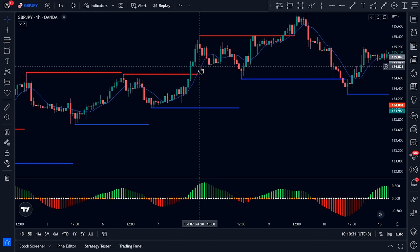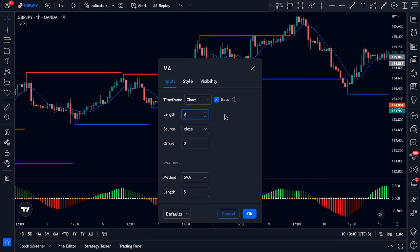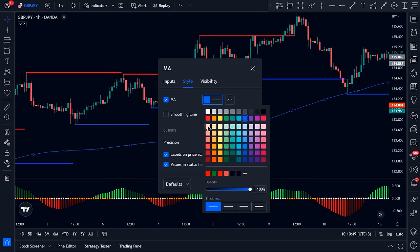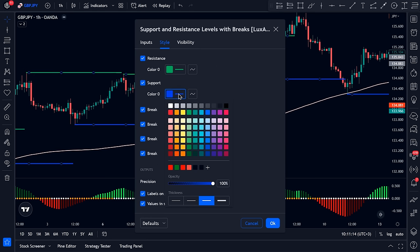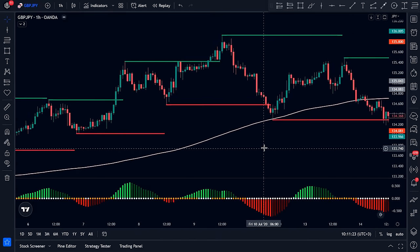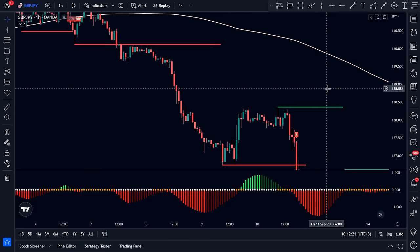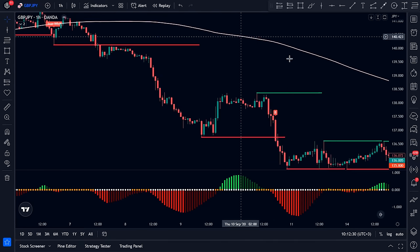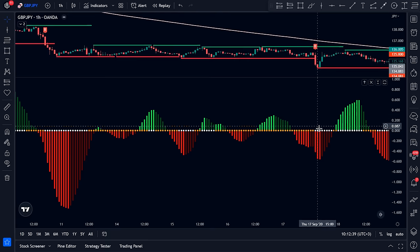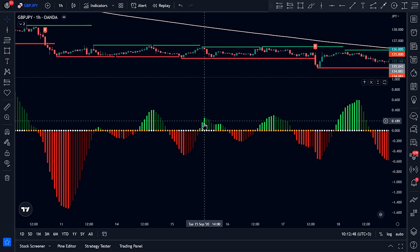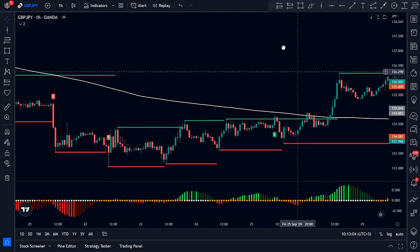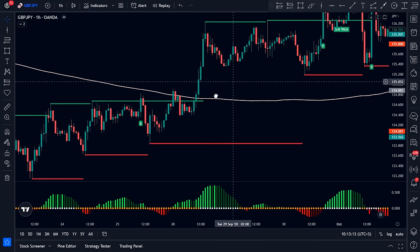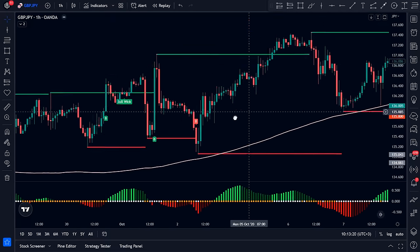Double-click the Moving Average to access settings. On the Inputs tab, change the length to 200. On the Style tab, change the color to your preference. Then double-click the Support and Resistance indicator; on the Style tab, change the resistance color to green and the support color to red. These three indicators will be combined: the 200 MA for trend confirmation, the dots for entry signals, the histogram for momentum direction, and support/resistance for breakout confirmation.